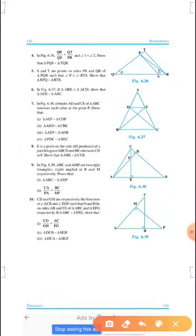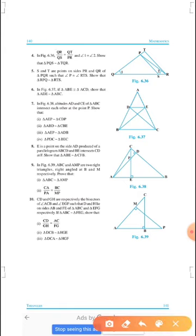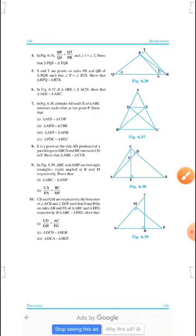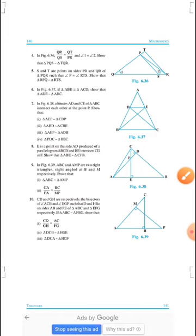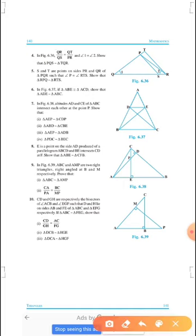The first thing is triangle AEP is similar to triangle CDP. The second thing is triangle ADP is similar to triangle CBE. These two triangles are similar. Next, triangle AEP and triangle ADP are similar. Third, triangle PDC is similar to triangle BEC.